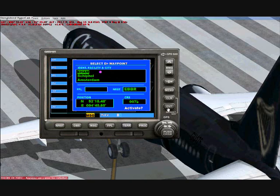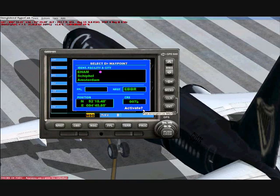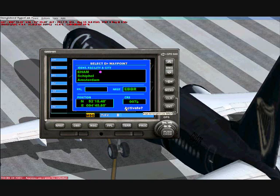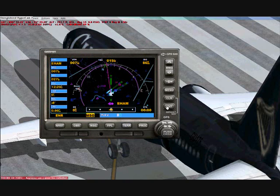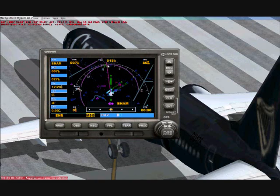Push the Enter button. It's flashing — push Enter again. It now asks if you want to activate it, so click Enter again — Enter three times in total. Now it should come up with a red line on the GPS screen, which shows the route you need to fly.